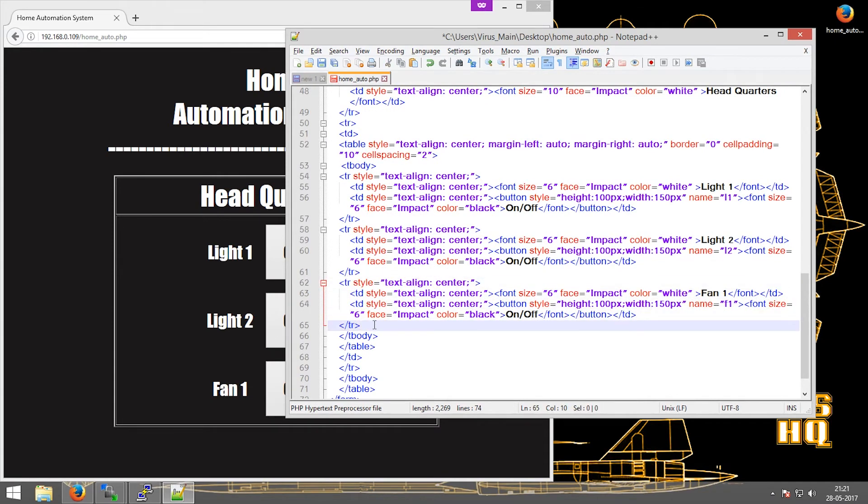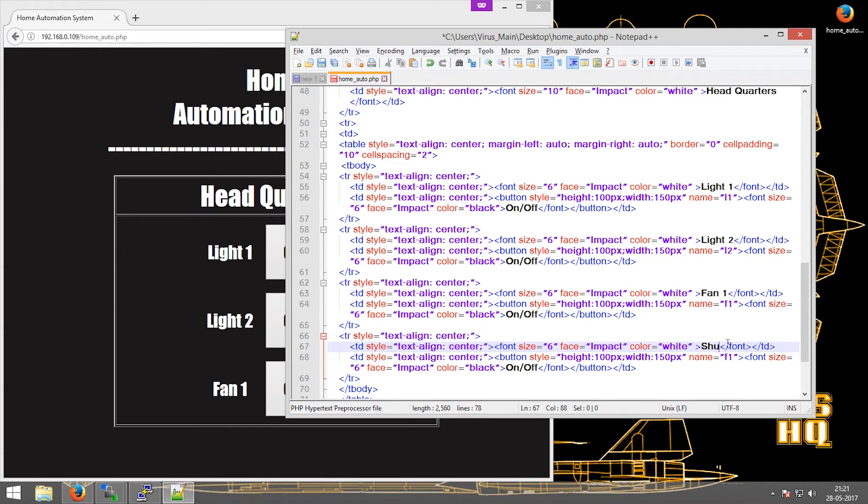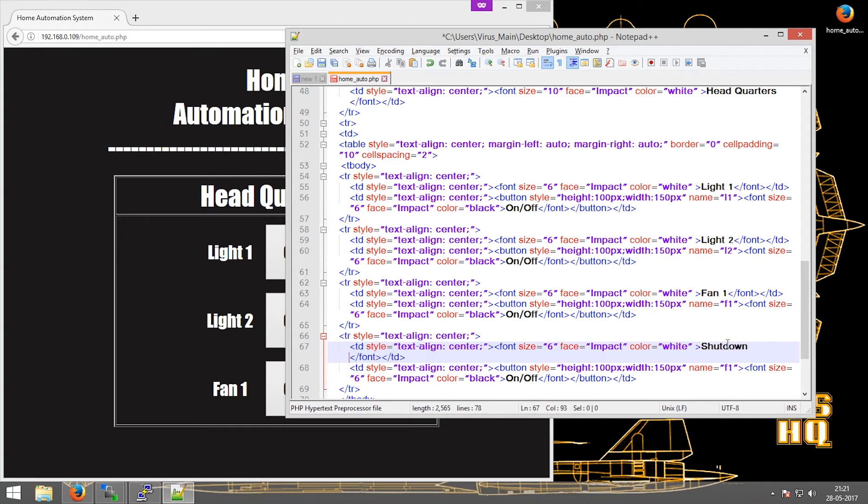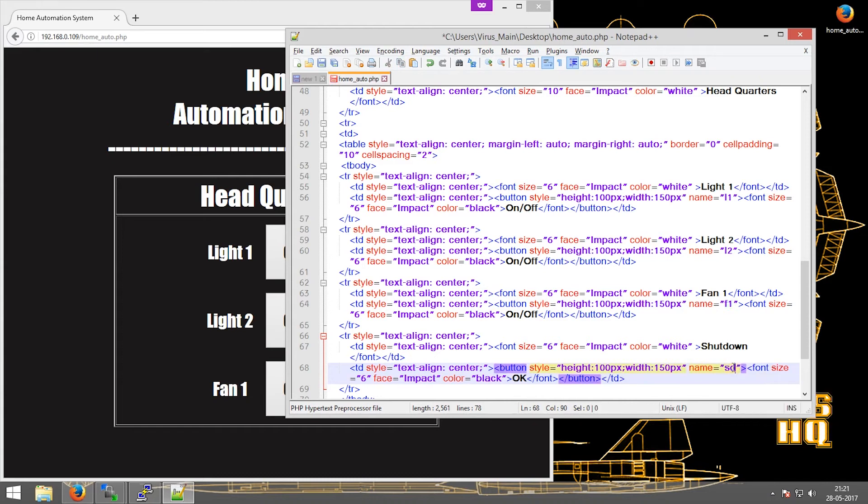Then I'll change it from fan to shutdown. I'll change this to OK. I'll save this to SD, just for the name.